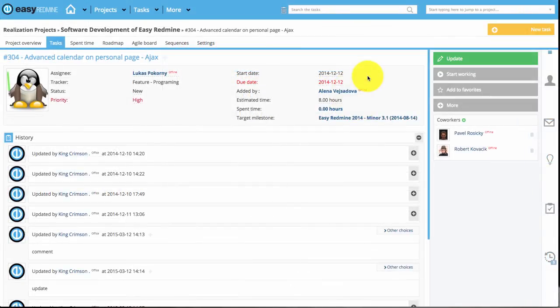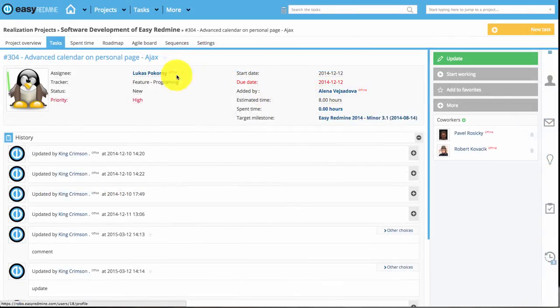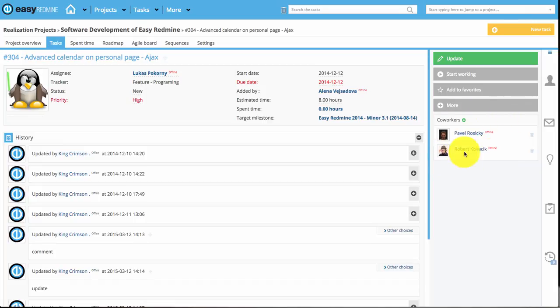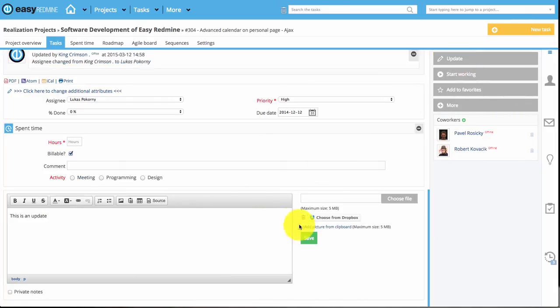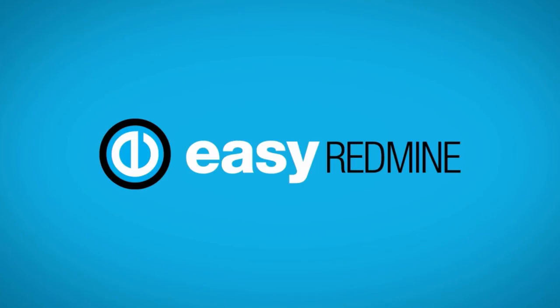In this task you can see the author, the assignee, and the coworkers. And an update will send email notification to all of the users. Thank you for watching.